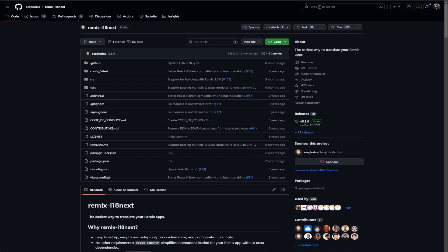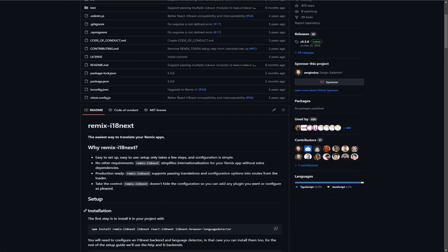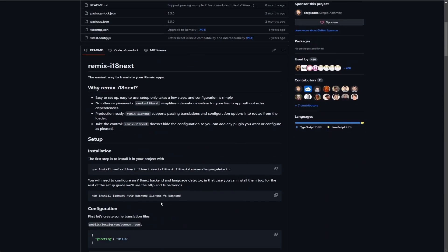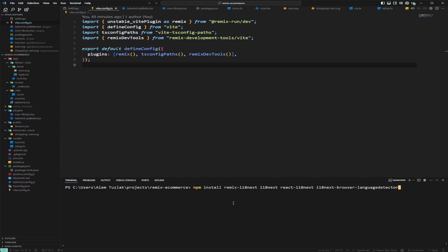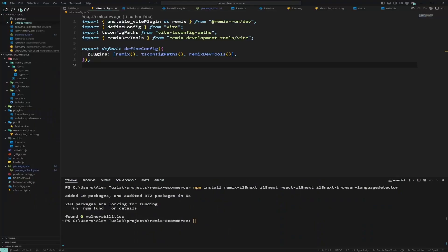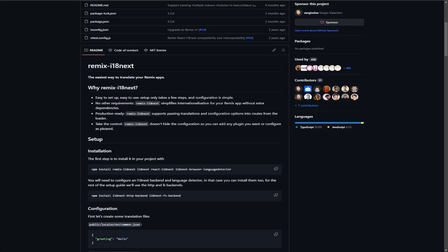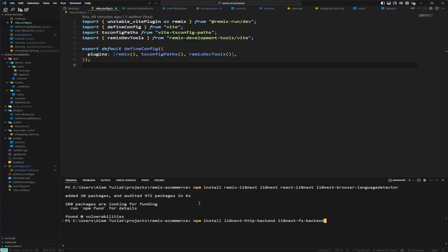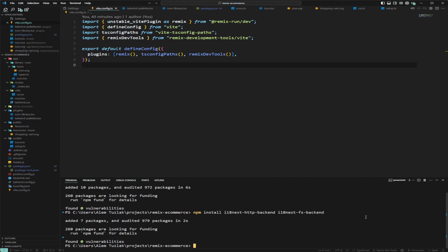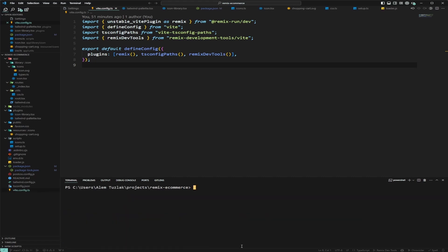The first thing we're going to do is scroll down and follow the instructions — we'll copy this install command and paste it in and run it. After we have the dependencies installed, we'll go back to the browser, copy the second command, paste that in as well, and after it installs we'll clear the terminal and run npx remix reveal.